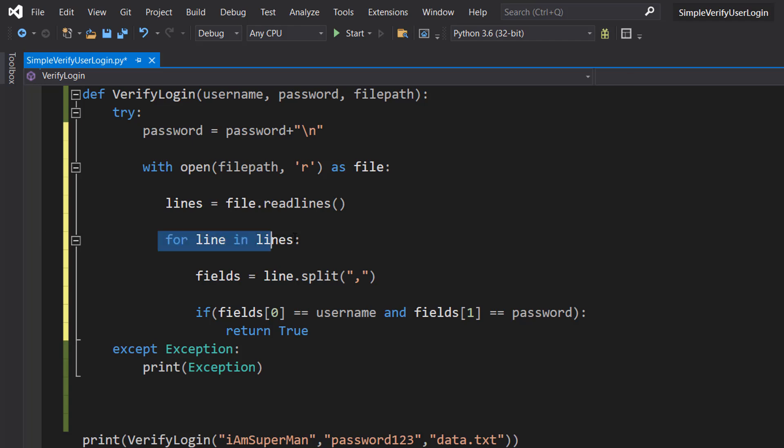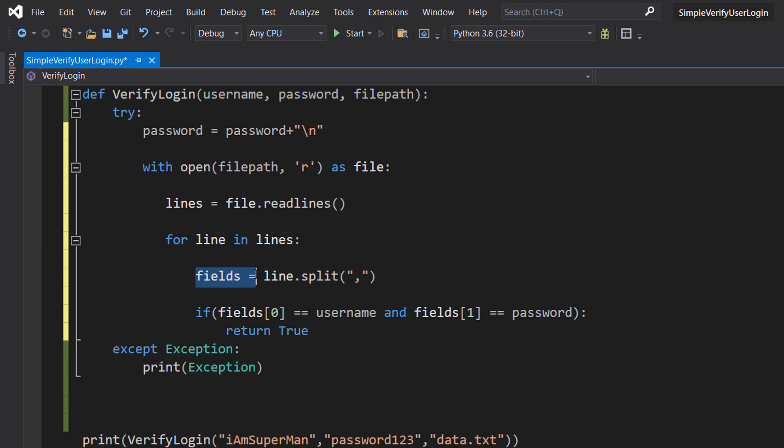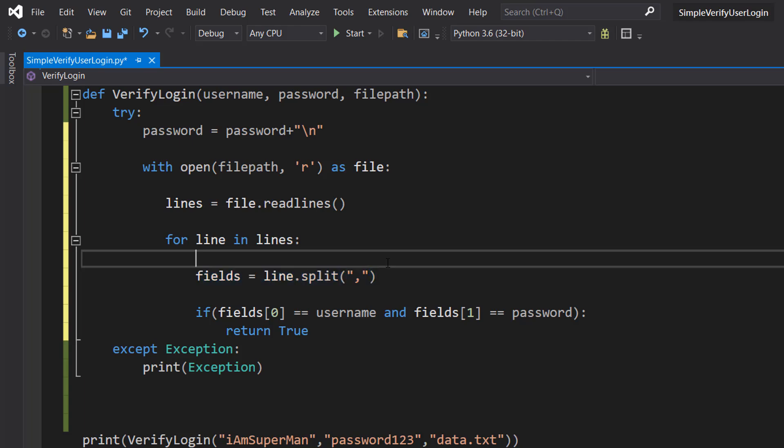Then we can loop through each element of this array or each record in this file or each line in this file, whatever you want to call it. We can do for line in lines and then we can do fields equals line dot split comma. So now we are creating an array to store each field of a record or a line so we can easily interact with each one.